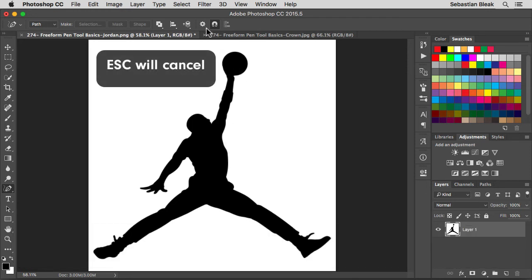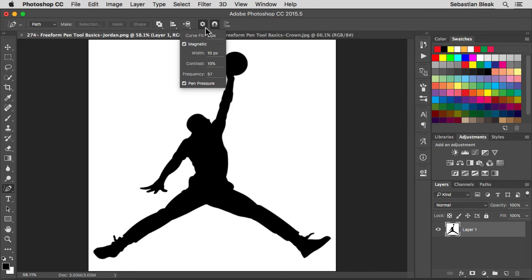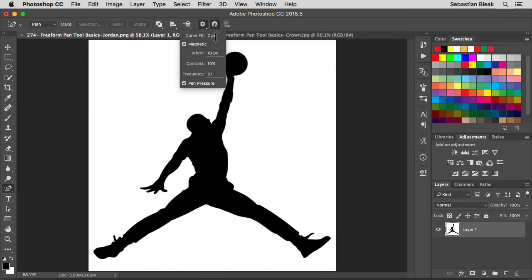Over here at the top, check this out, we've got some settings for how this guy works. Click on the drop down menu. First we have curve fit and by default it's set to two pixels. This is going to be the error tolerance allowed within fitting beziers along your path. It's kind of like your tolerance for error there.